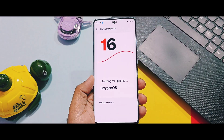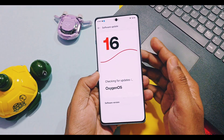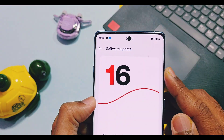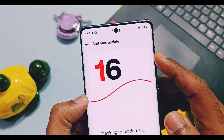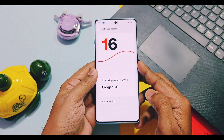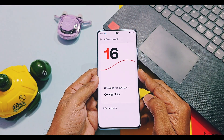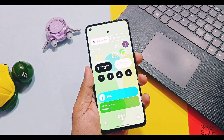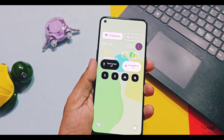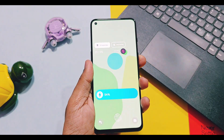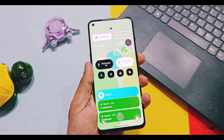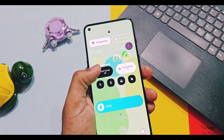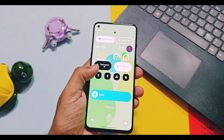Hey, what's up guys, welcome back. OxygenOS 16 closed beta testing program is going on for OnePlus 13 and 13s devices, and we got some of the amazing changes and features of the new OxygenOS 16. Today in this video we are going to check out what are some major changes of this update.